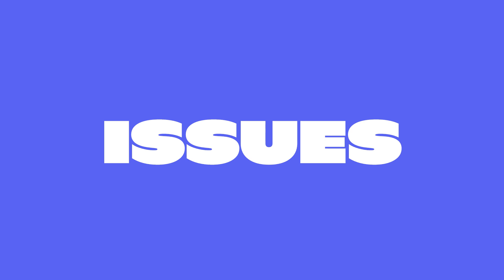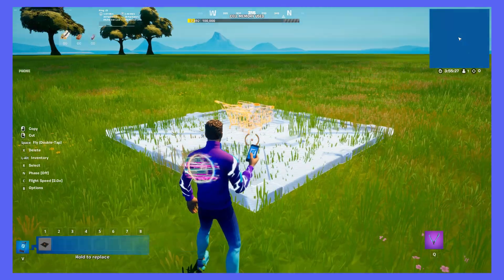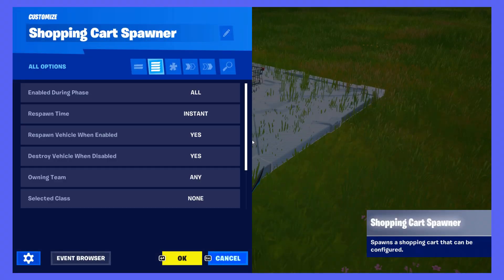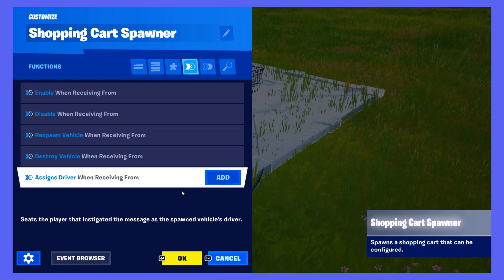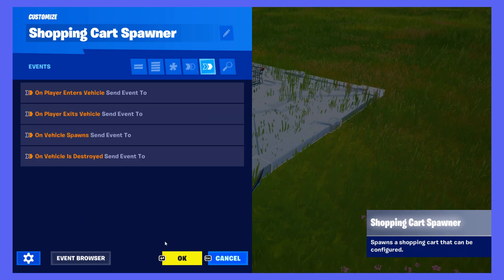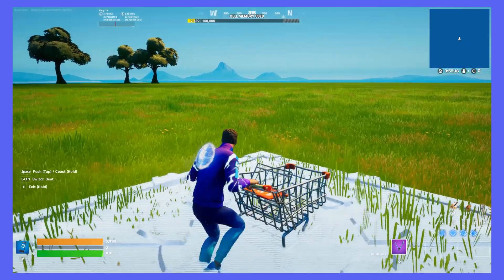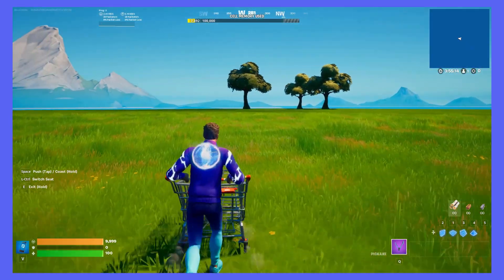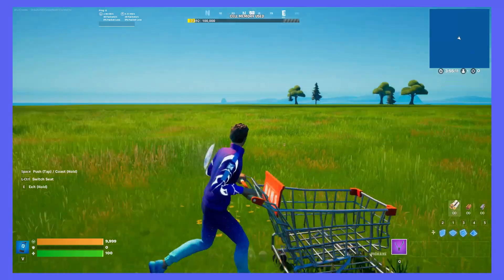Something to note is that there are a couple of issues with event binding, it being a fairly new system. If you move a device from one map to the other in the Legacy Creative Editor, it will have all of its event values reset and you will have to relink it. There may also be issues in copying and pasting devices within the same map, such as new bindings being reset or old ones not copying over, particularly when copying through the hotbar, so beware of those.